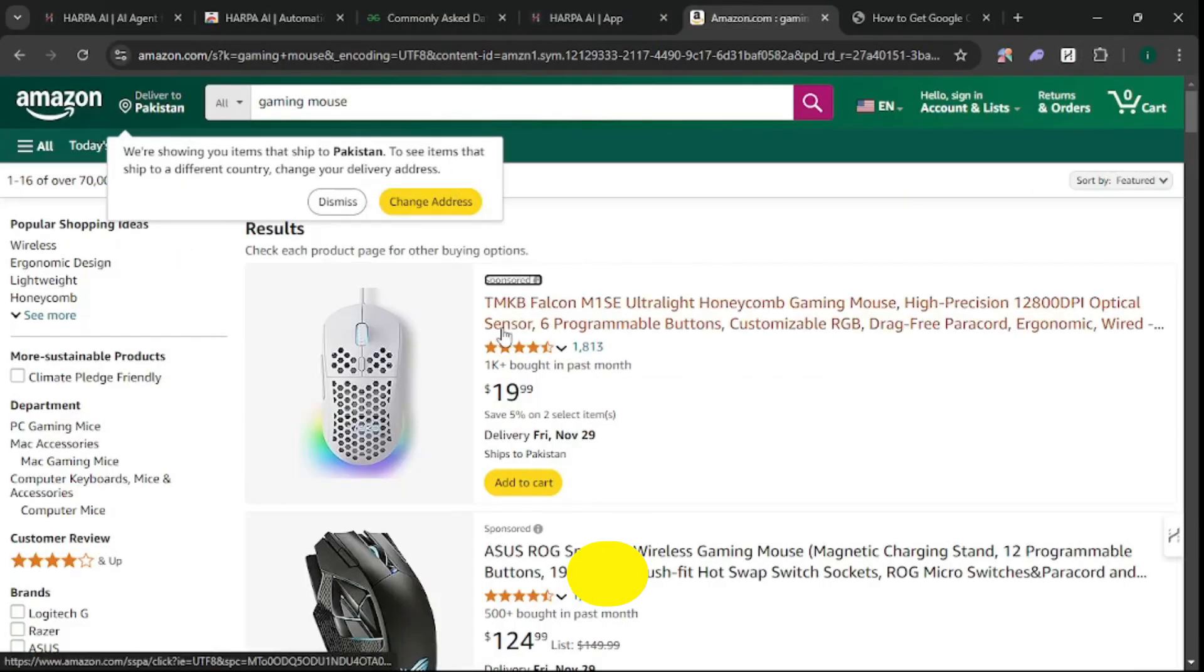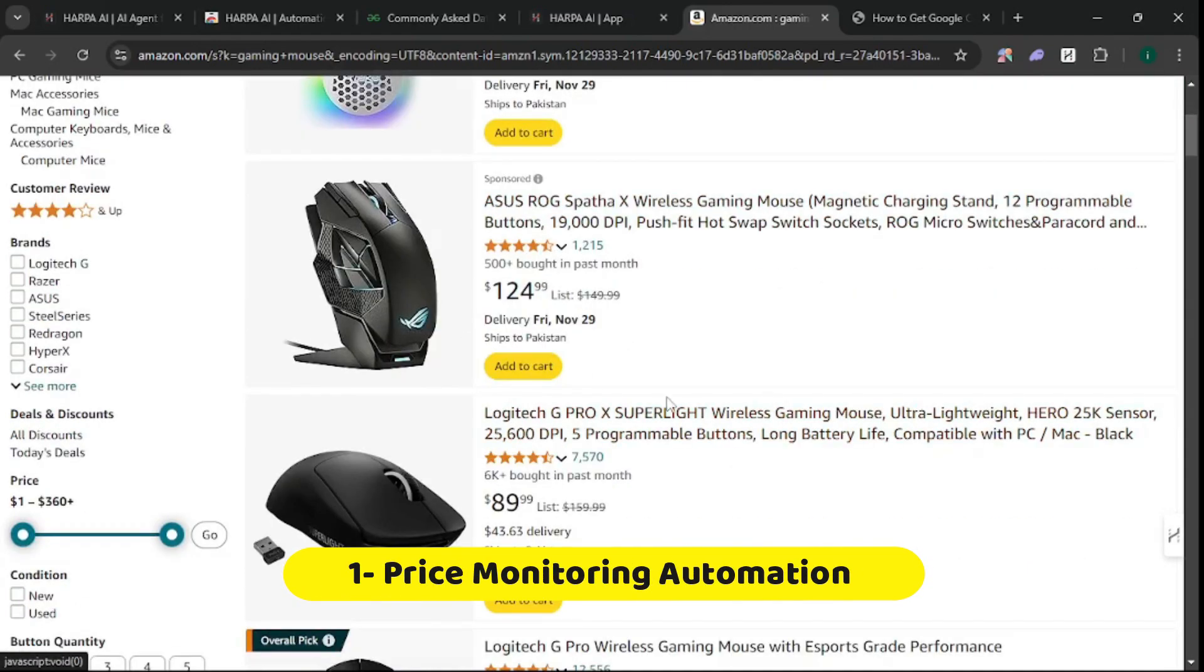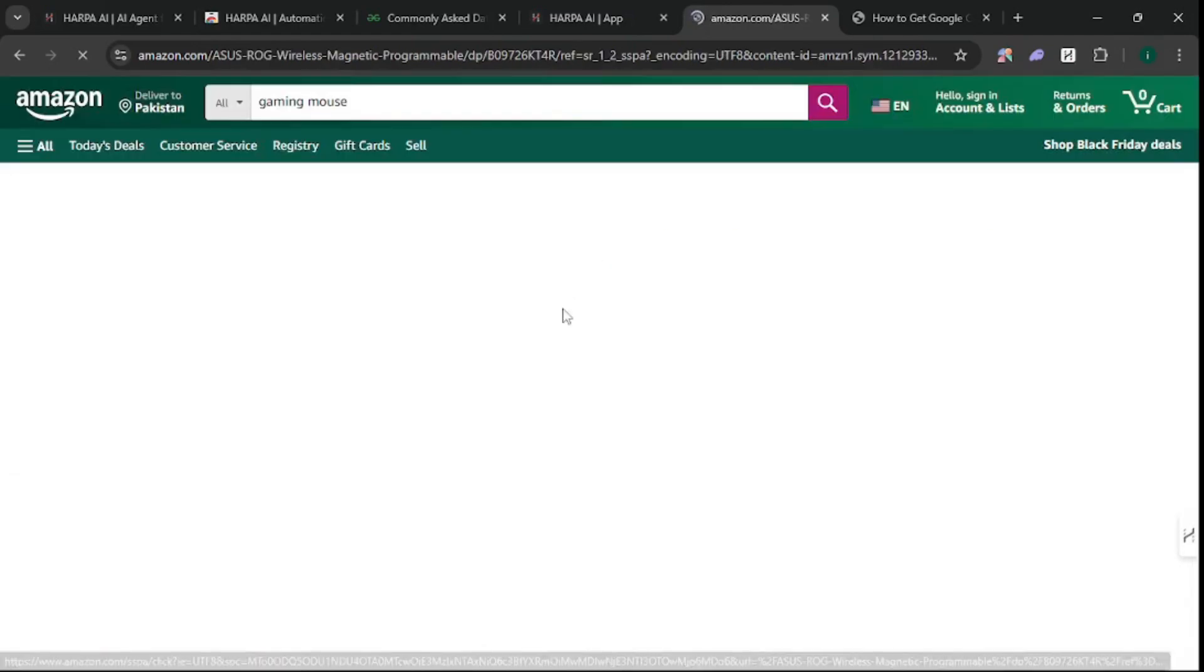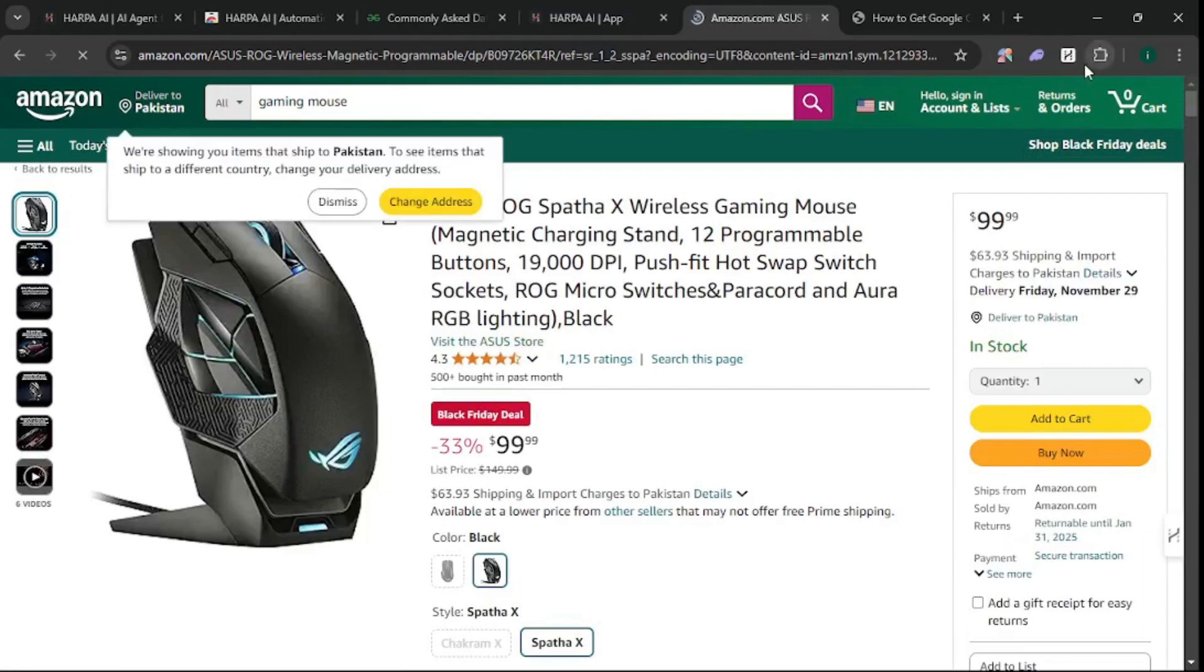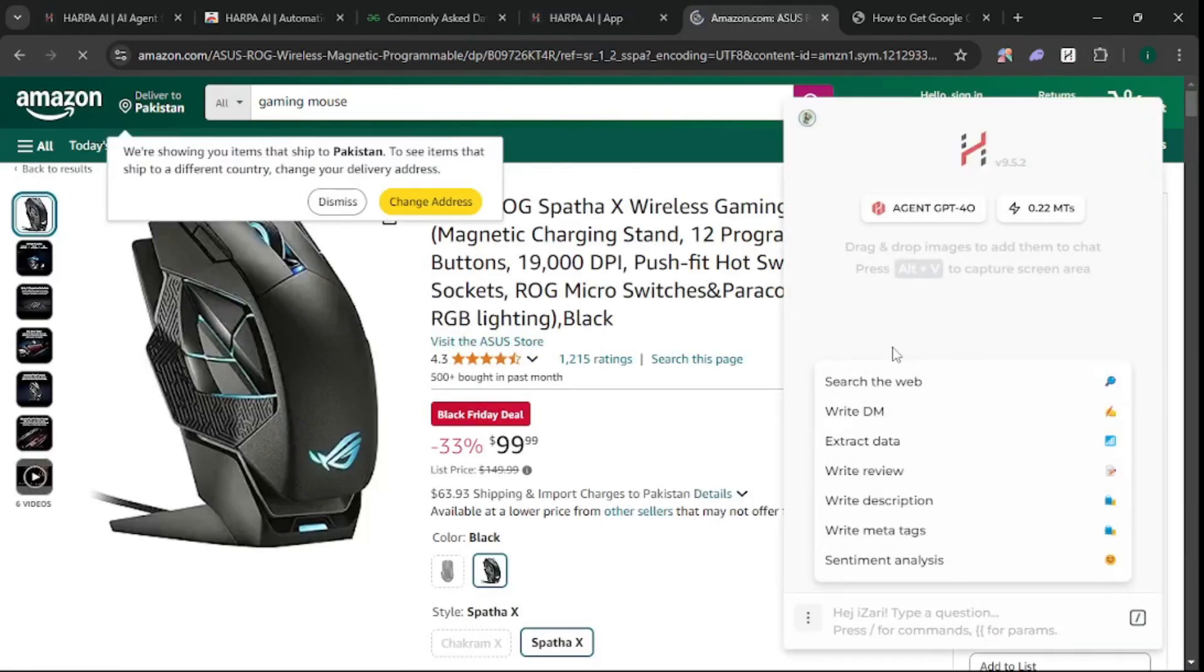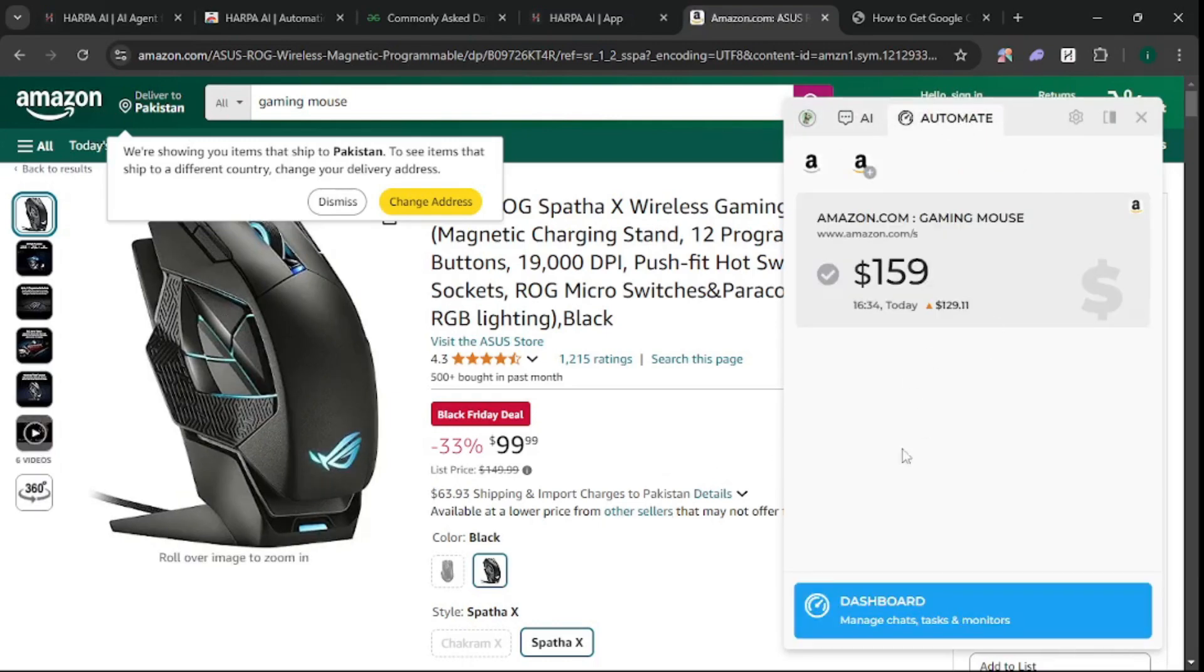Let's say I'm on Amazon and want to track the price of a certain product. I can open HARPA AI by pressing Alt+A, or Ctrl+A on Mac. Then go to the Automate section and add an automation.